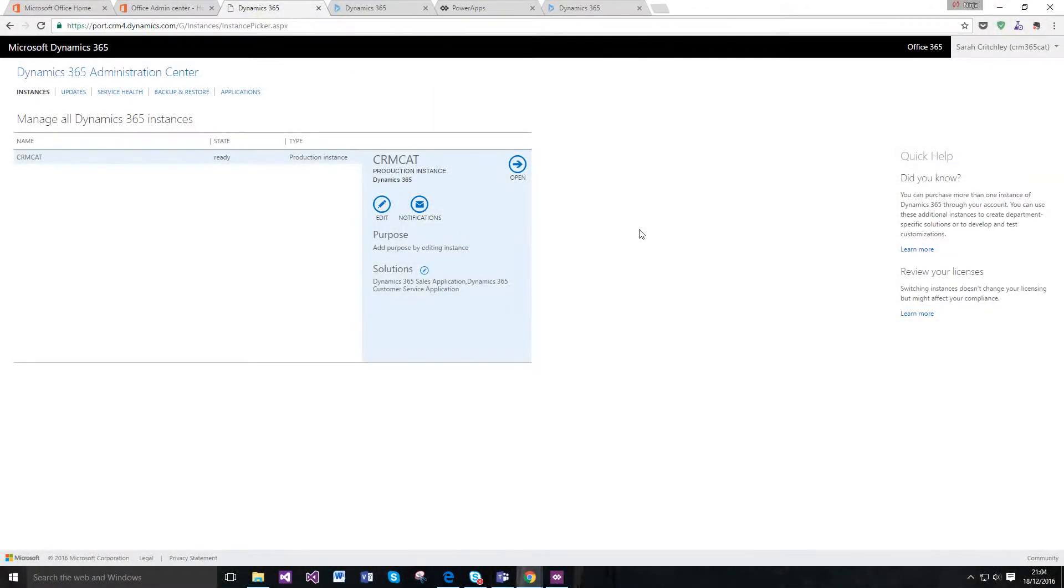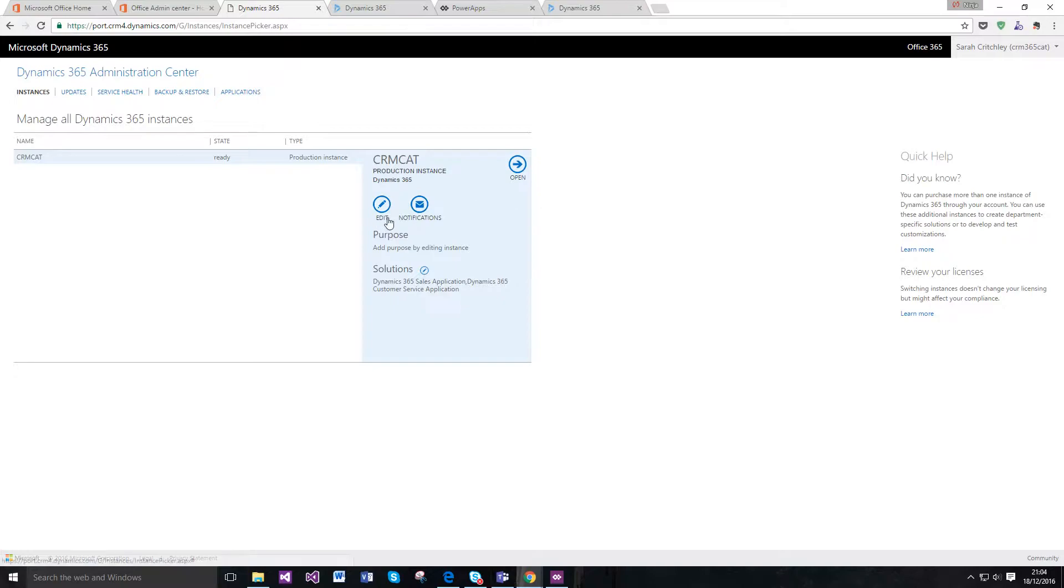Hi, this video is going to be a short introduction on how to get started using portals in Dynamics 365. Currently I'm in the admin center for my free trial.